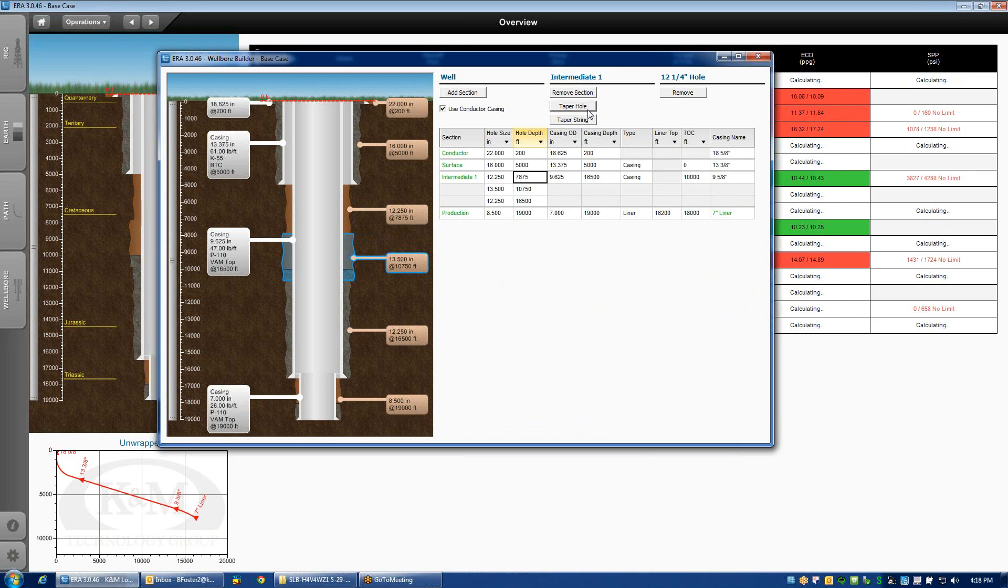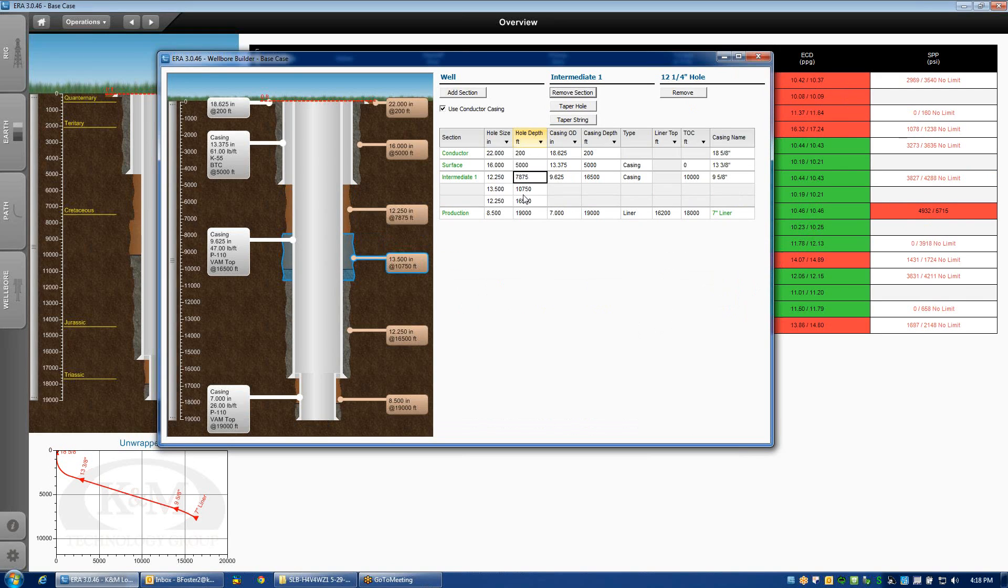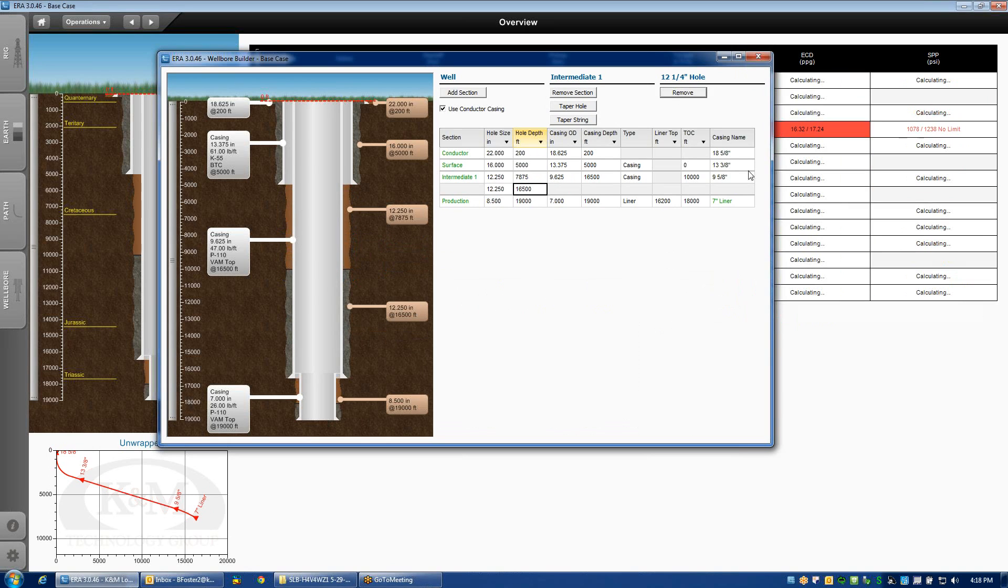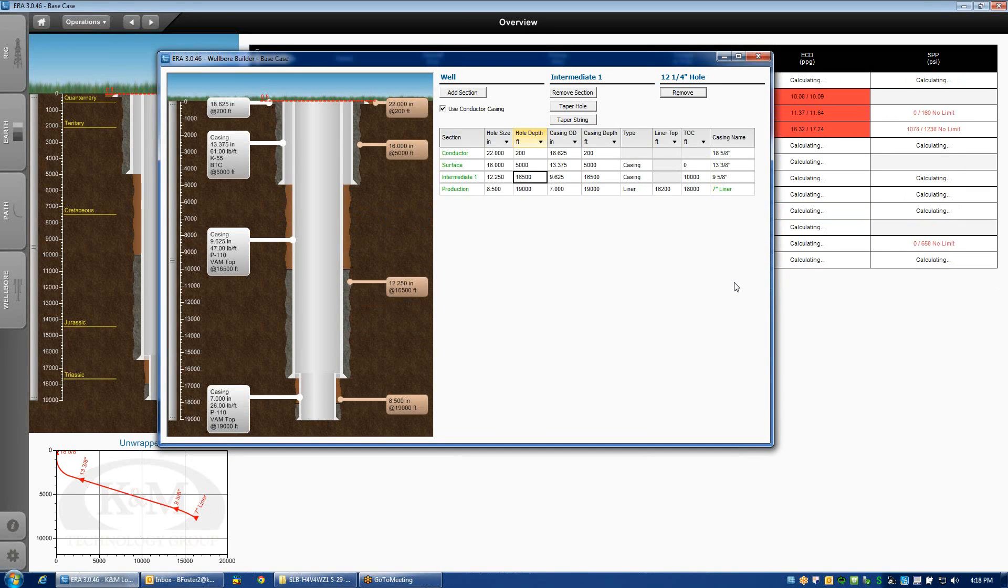Well, I just added the tapered hole. Remove. Oh, here we go. Remove the 13 and a half inch hole and remove this upper 12 and a quarter inch hole. Now I'm back to where I started.